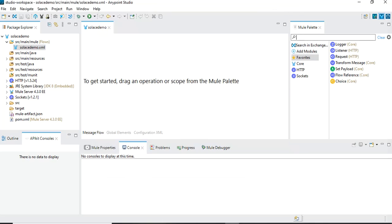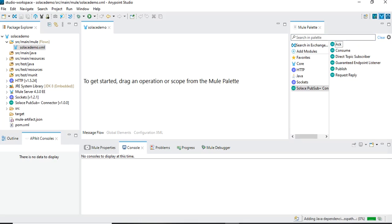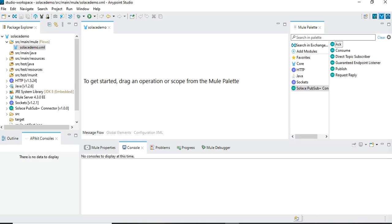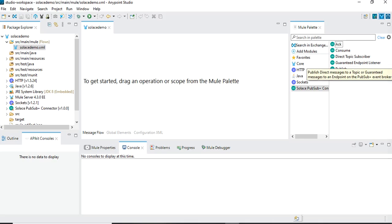As soon as I click Finish, the new module is added to our project and we can see multiple operations available: Add, Consume, Direct Topic Subscriber, Guaranteed Endpoint Listener, Publish, and Request Reply. All of these operations are supported by this Solace connector. The two important ones we're going to focus on are Publish and Subscribe.